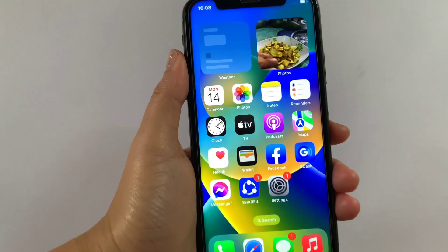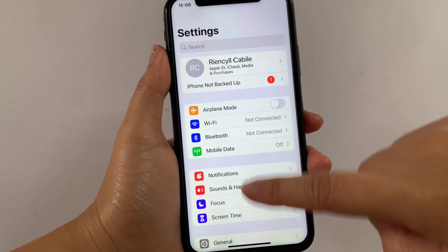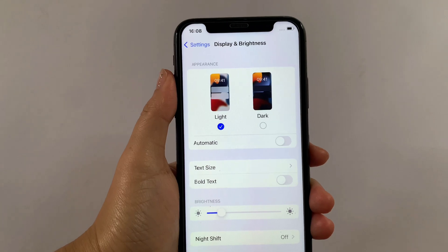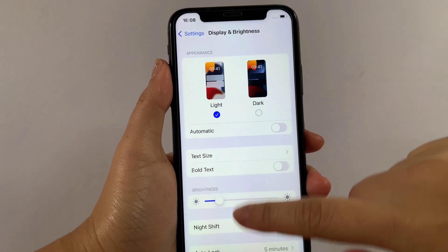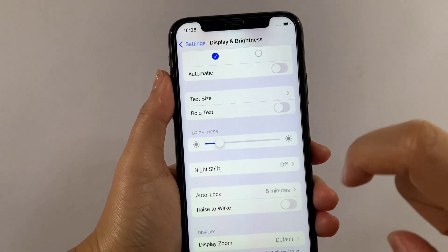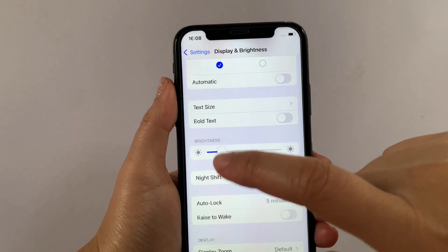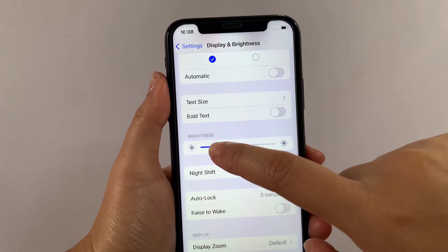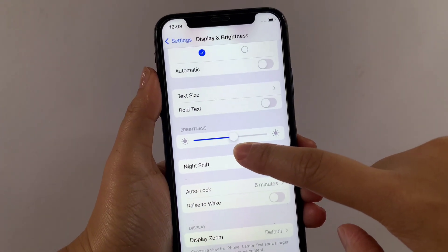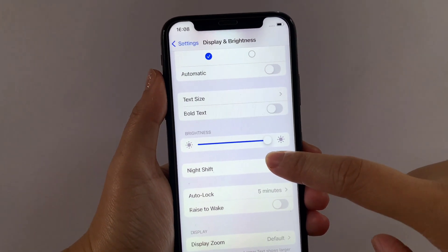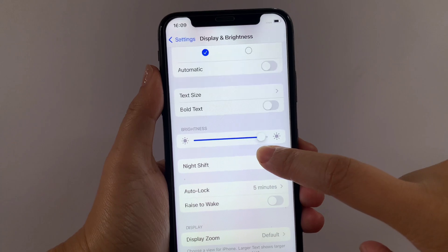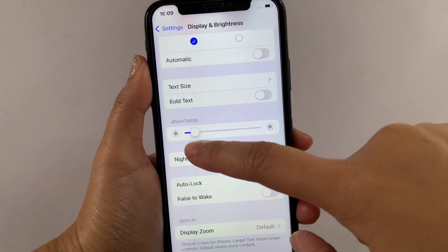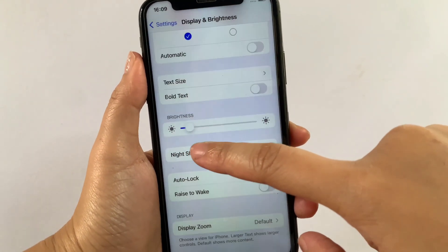From your home screen, first go to Settings. Then in Settings, scroll down and go to Display and Brightness. In the Display and Brightness section, scroll down to the Brightness section. As you can see, you can adjust the brightness of your screen by dragging this button. If you want to make it brighter, just drag it to the right, and if you want to lessen the brightness, just drag it to the left.